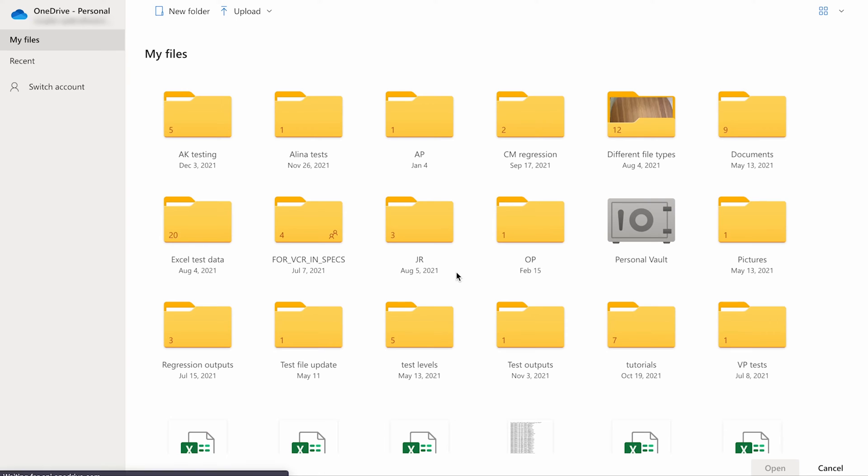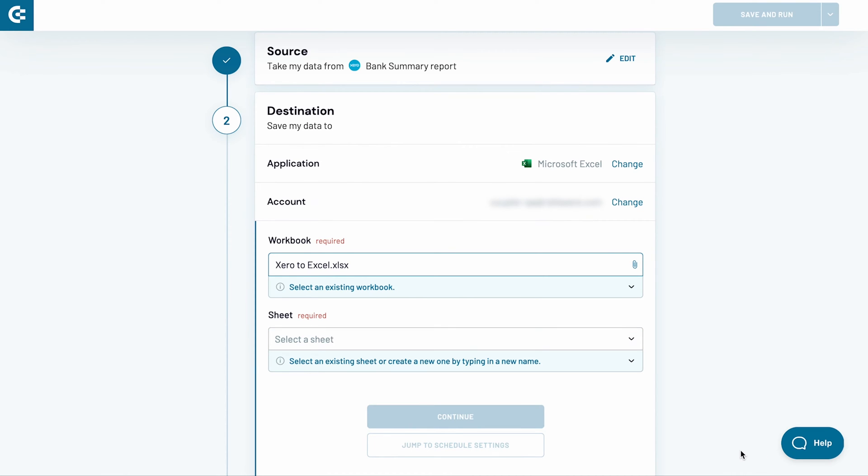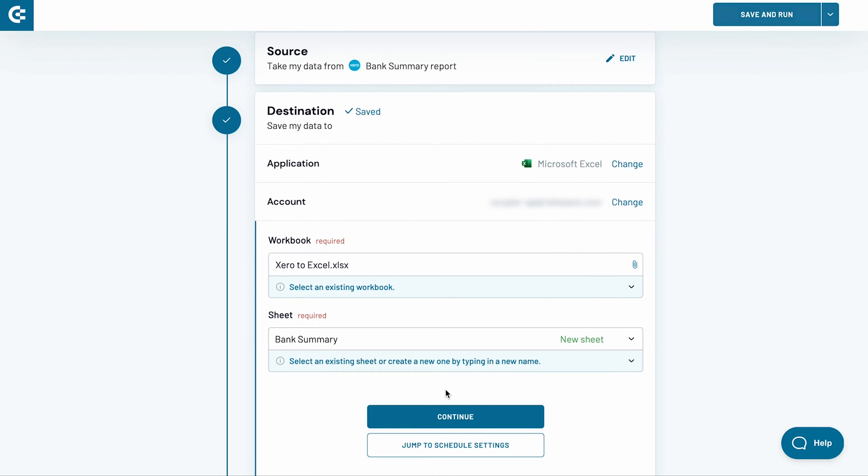Now decide on a workbook to import the data to. Select it and click open. Decide also on the worksheet that the data will be imported to. Choose an existing sheet from the drop-down menu or type in a new name and Coupler.io will create a sheet for you.